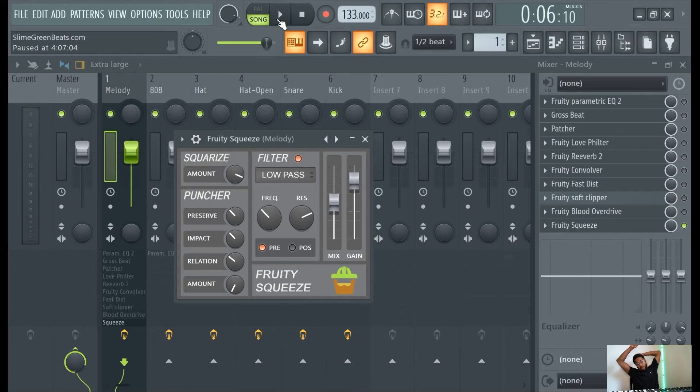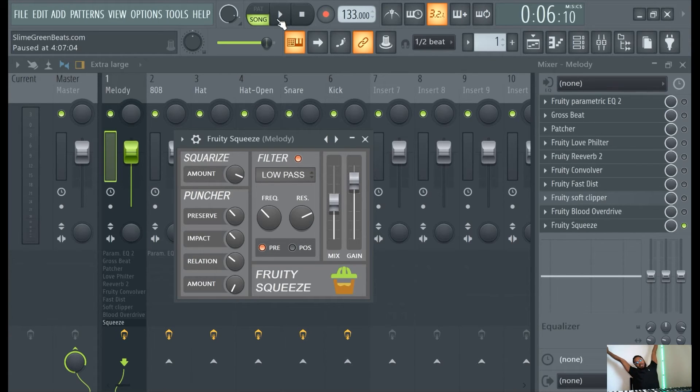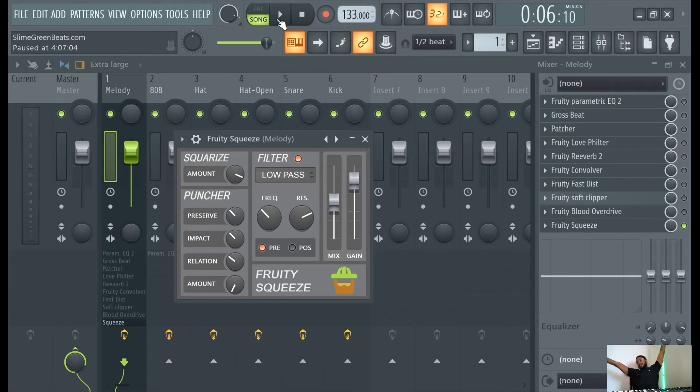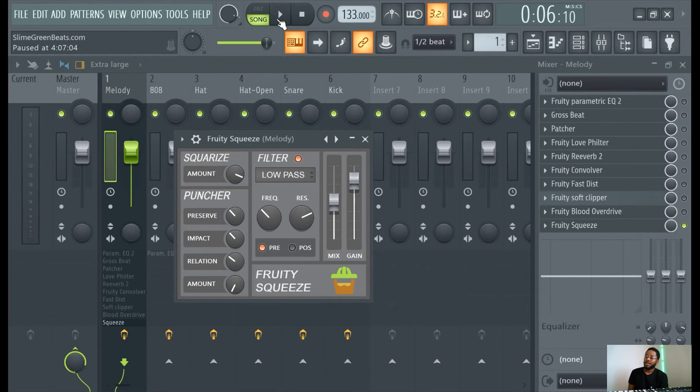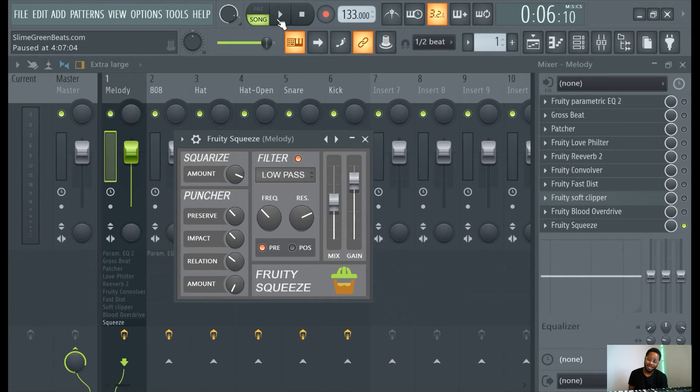It kind of doesn't make sense with this, but it makes sense in a lot of situations. I actually use that a lot. This one, Fruity Squeeze, delicious. I wish this when this plugin opened it just said delicious like that.